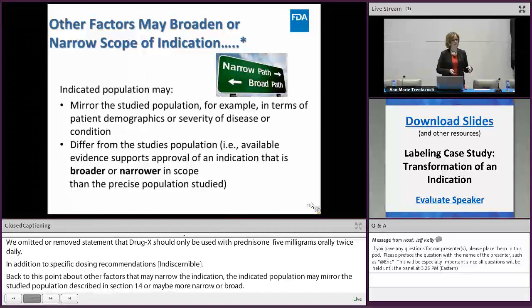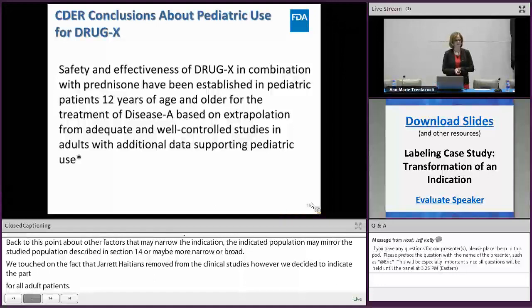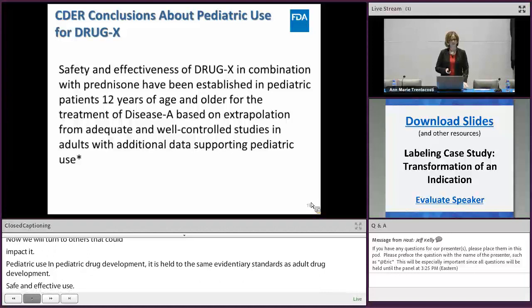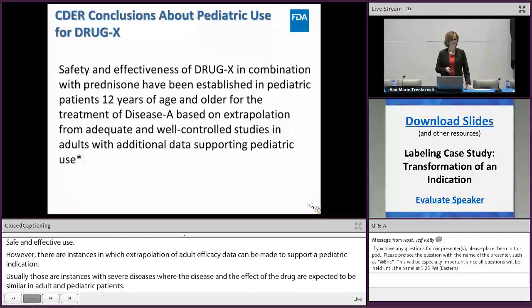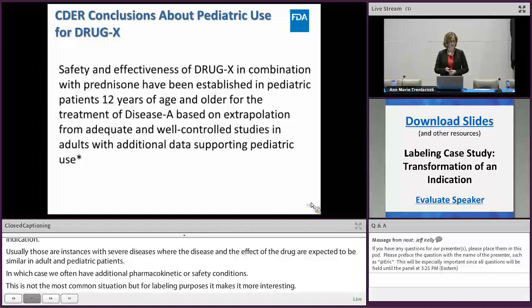Pediatric drug development is held to the same evidentiary standards as adult drug development — safe and effective use must be based on substantial evidence of effectiveness. However, there are instances where extrapolation of adult efficacy data can support a pediatric indication, usually for severe diseases where the disease and drug effect are expected to be similar in adult and pediatric patients, often supplemented with pharmacokinetic and/or safety data. In this case, the review team concludes they will expand the indication to pediatric patients 12 years of age and older.